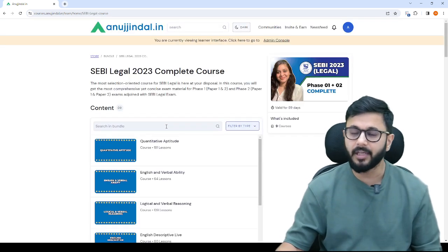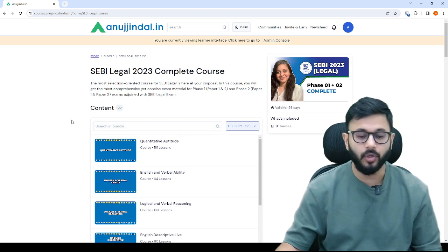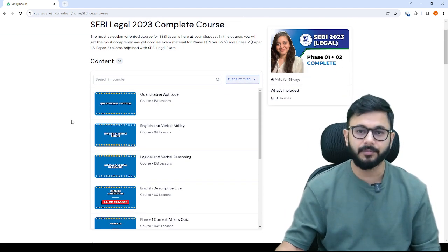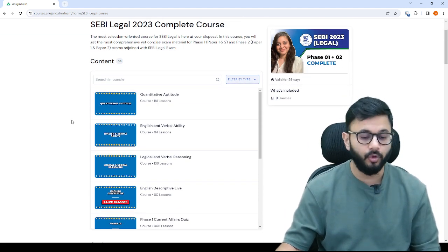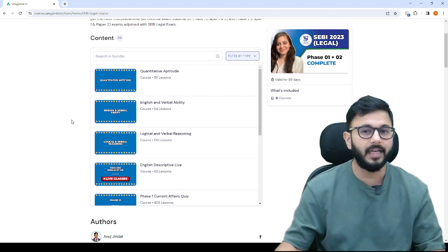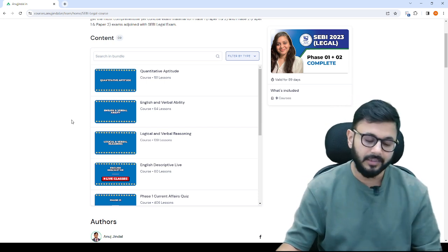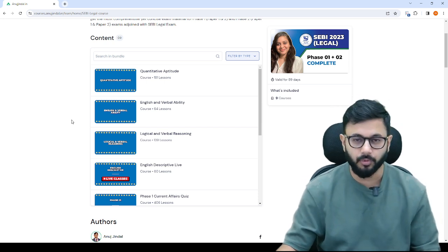With her, I have created a dedicated course only for SEBI legal exam. Let me explain what comes in the exam and then we will get into the details of the course simultaneously.